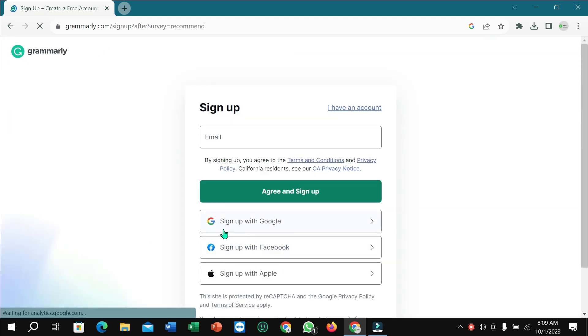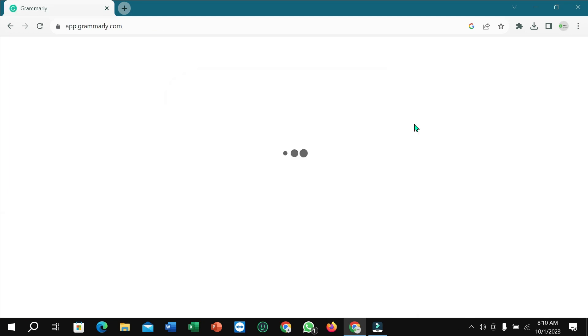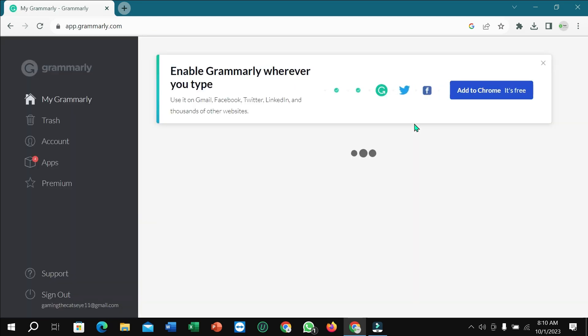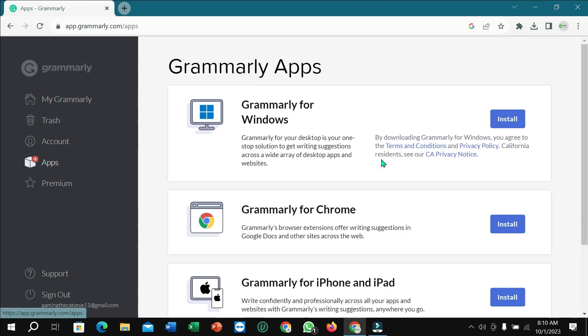Right now you just need to sign up with Google. After you sign up with Google, you need to select Apps. Then here you can see Grammarly for Windows, just click on Install.